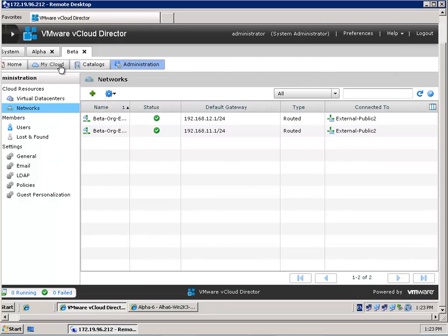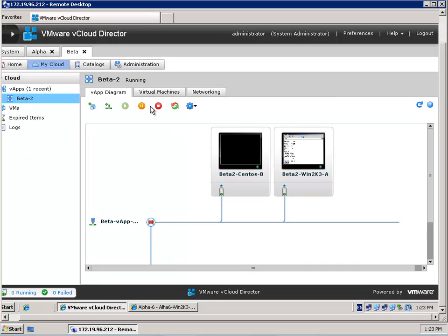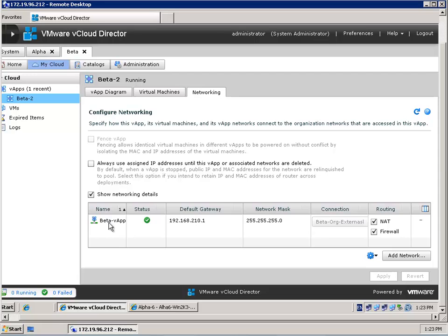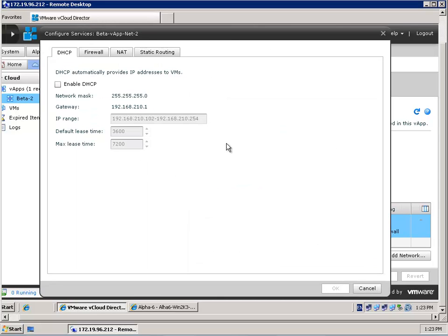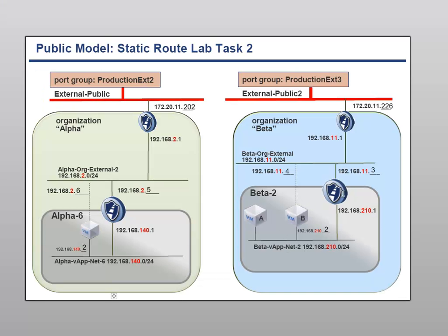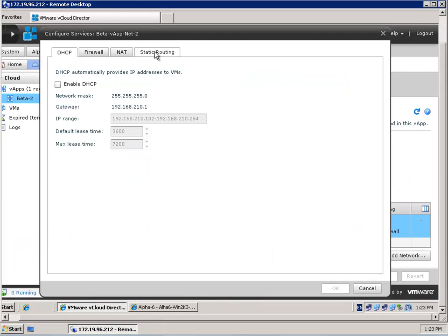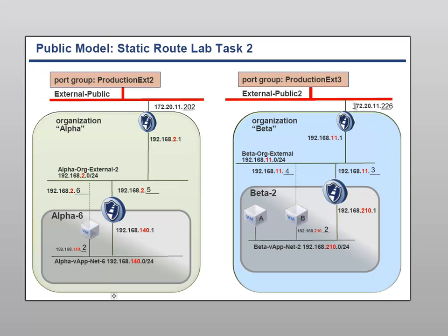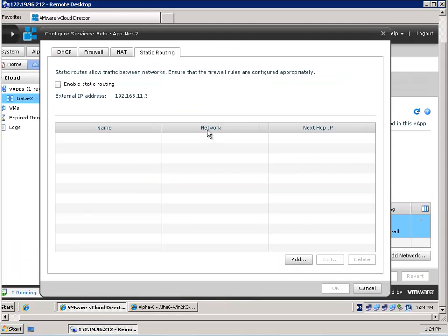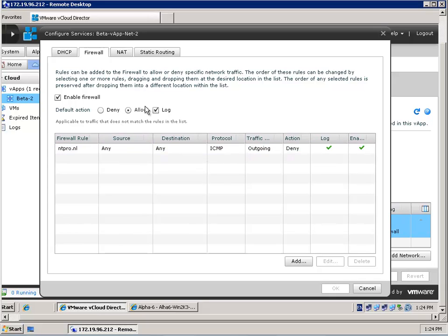I'm going back to My Cloud, where I can administer the vApps within my organization. Here you see the vApp, and if I want to configure this vShield Edge device I have to go to Networking. I right-click my vApp network and select 'Configure Services'. This vShield Edge device is created when you create a vApp network. There is no static route here — the external IP address is 11.3, so the virtual machines within this vApp know where to go. There is a firewall, and by default all outgoing traffic is allowed but all incoming traffic is denied. So I put in a default allow rule.